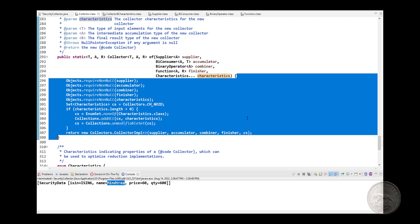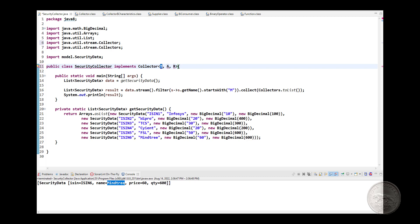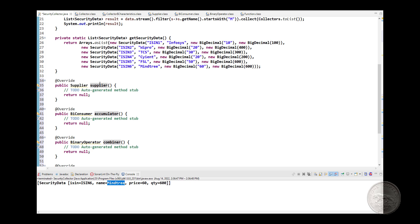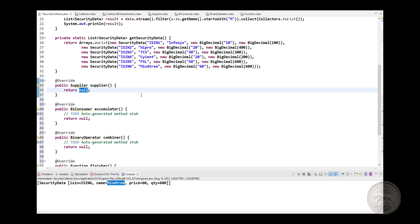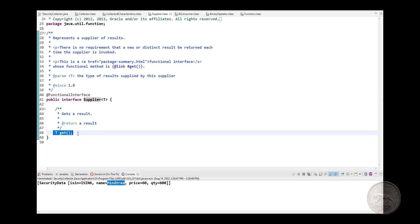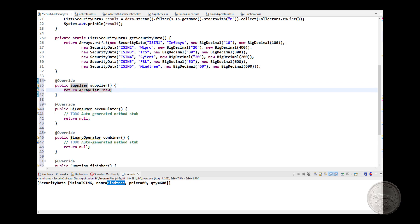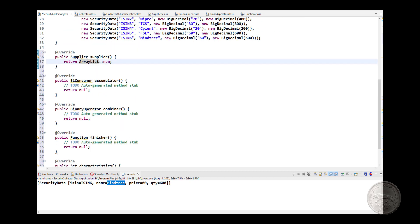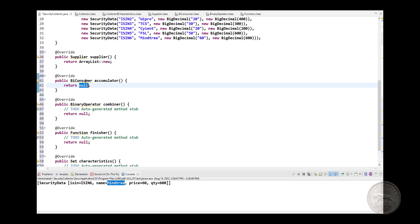Let's implement the methods. The first is the supplier — it's called first and provides the container. We'll use an ArrayList as the container: return a new ArrayList. The Supplier interface takes no arguments and returns a single value. The second method returns a BiConsumer — that's the accumulator. The accumulator takes two arguments and adds items to the container.